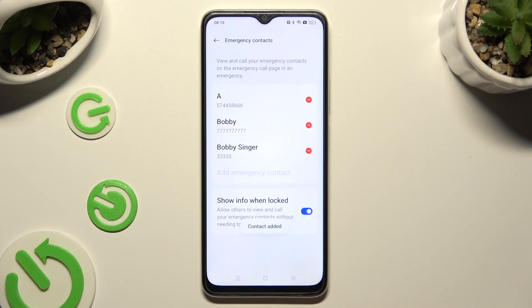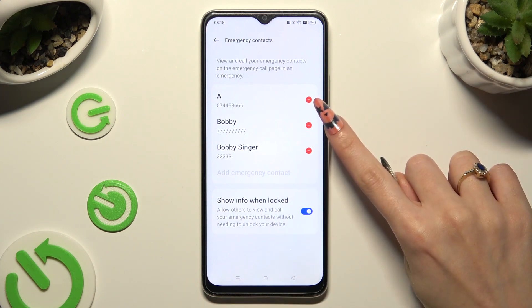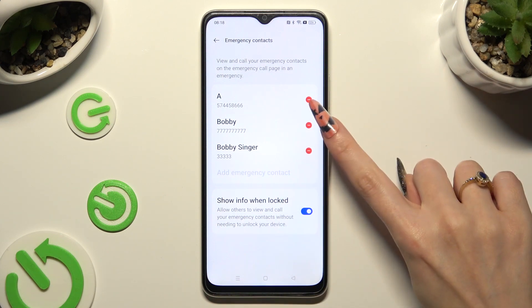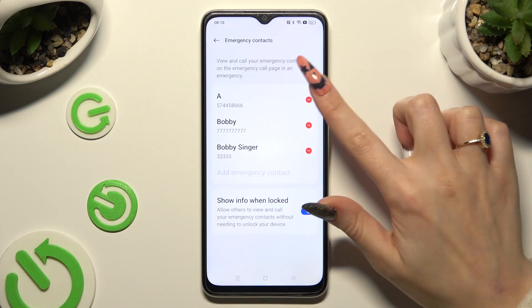In order to remove one of them, click on the icon next to the one that you wish to get rid of.